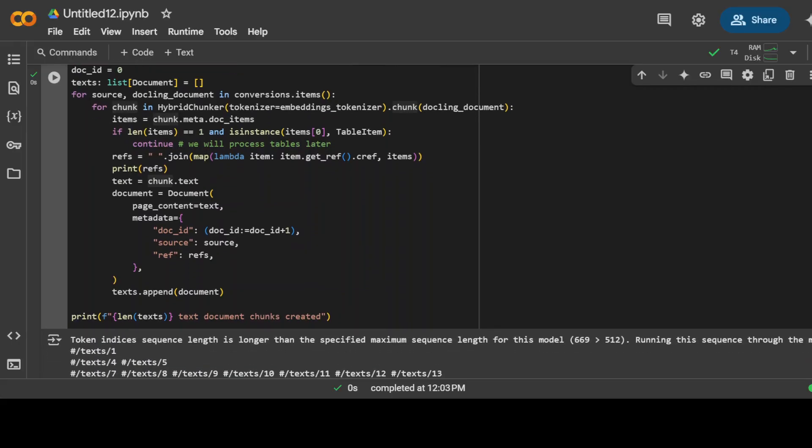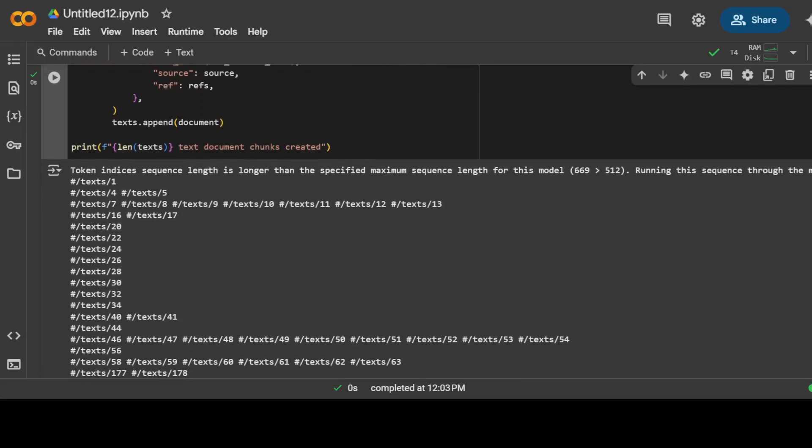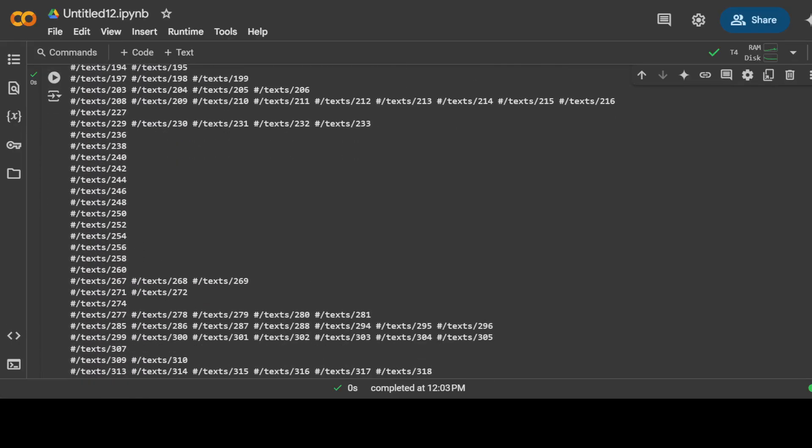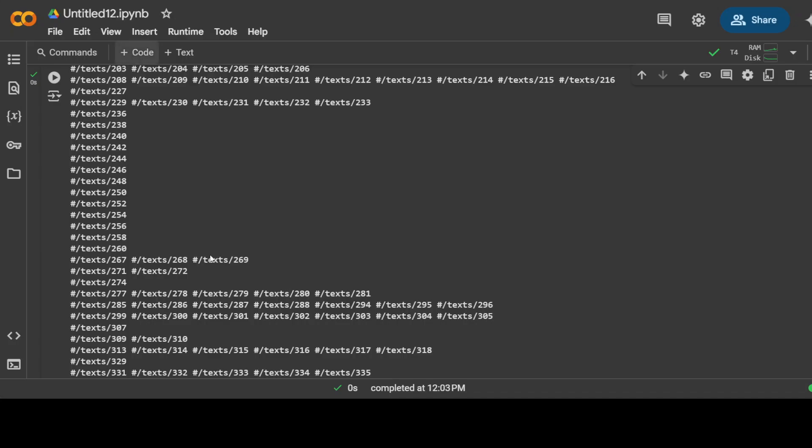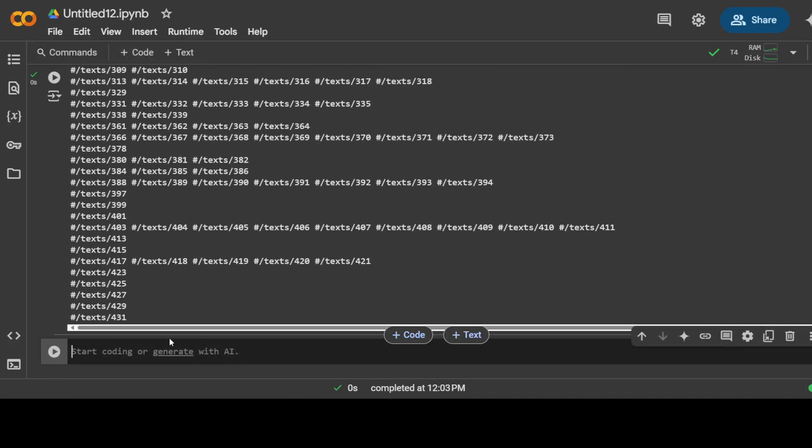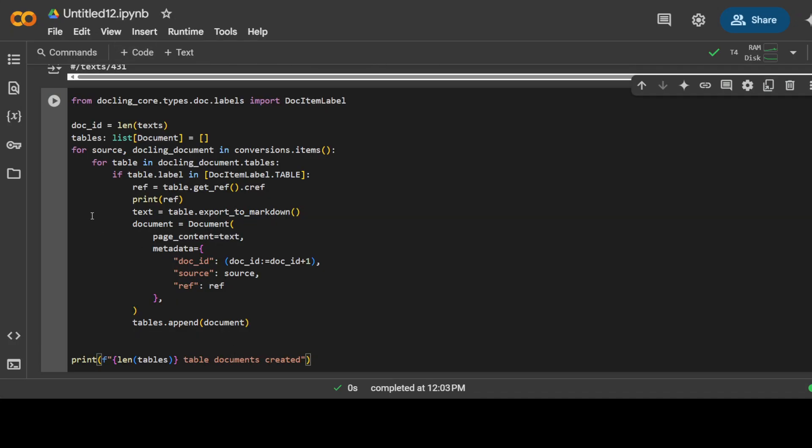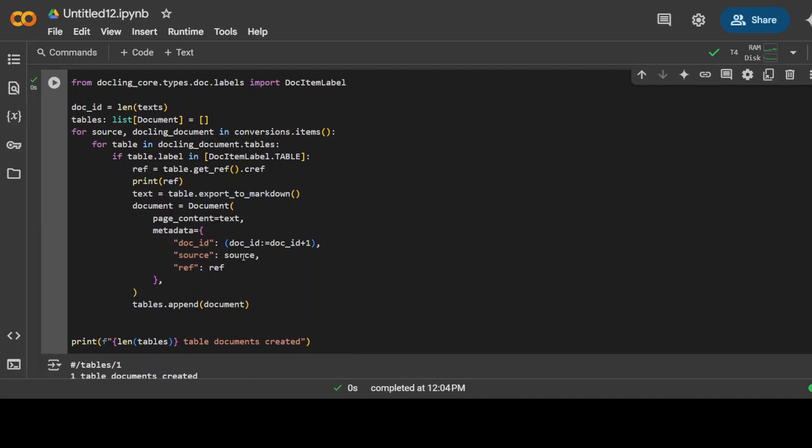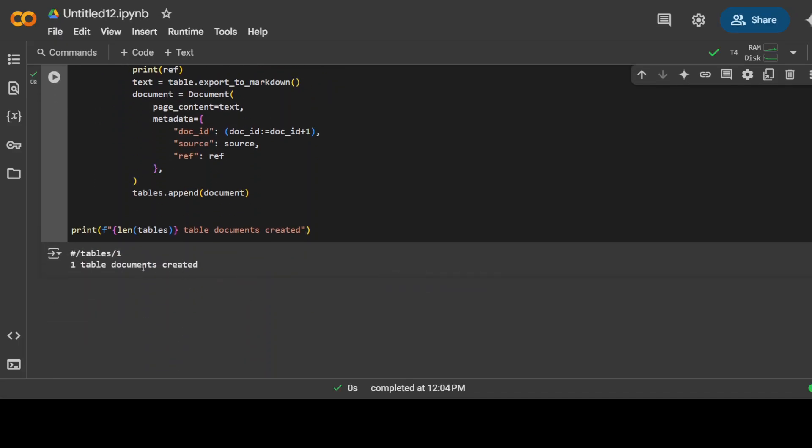So text is done. Next up we can also get all the tables from the document. That is also done. You see it says that one table document created.